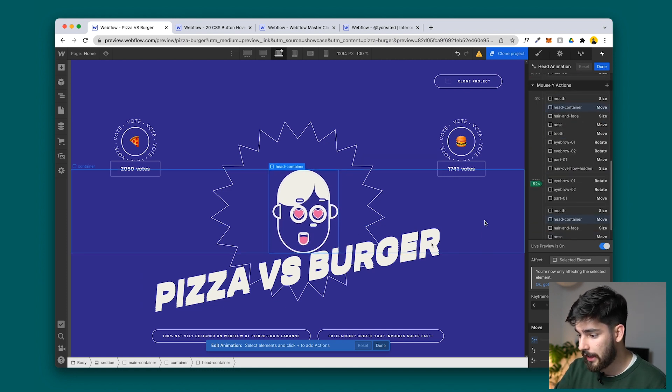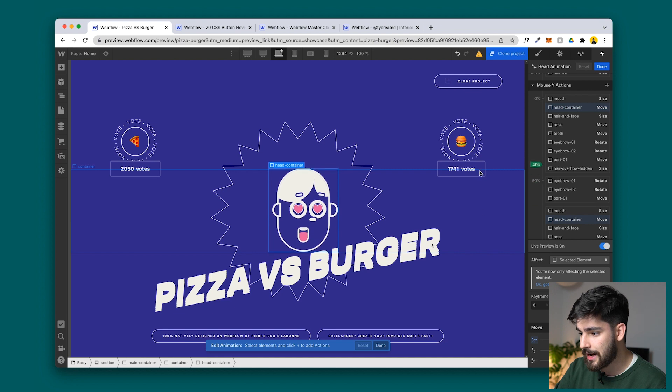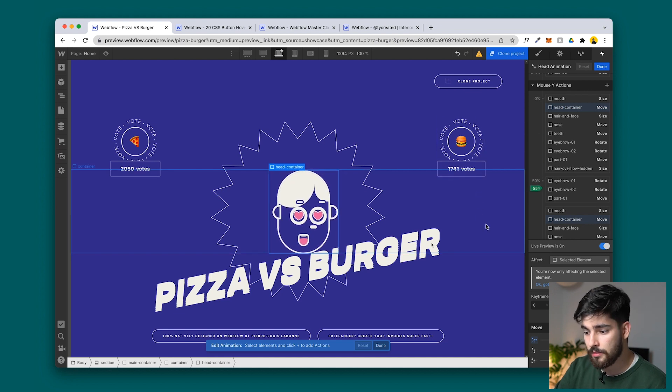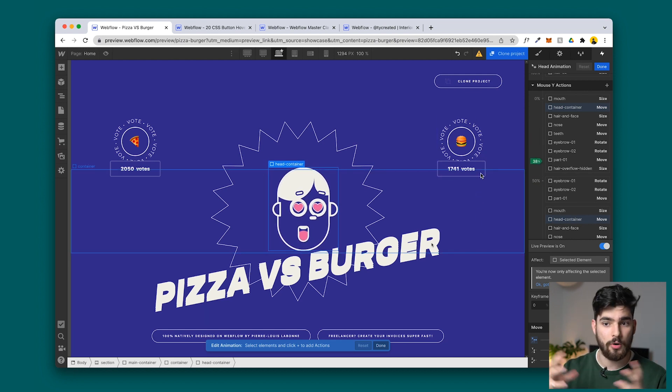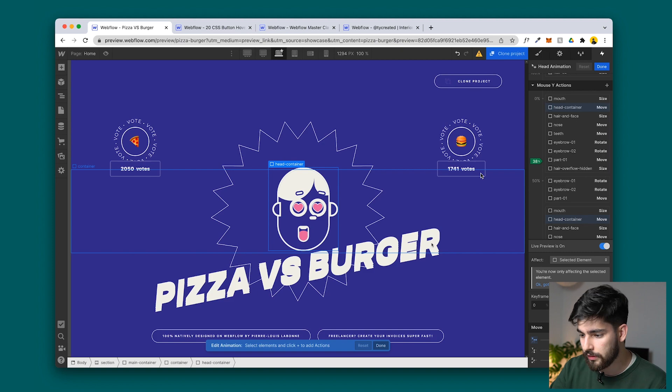With live preview turned on, we can see exactly that Mouse Y makes all the head movements turn up and down, increase in size, move left and right. And obviously you can apply this to your own projects — you can imagine just how far you could take this. This person literally made an incredible, insane project.